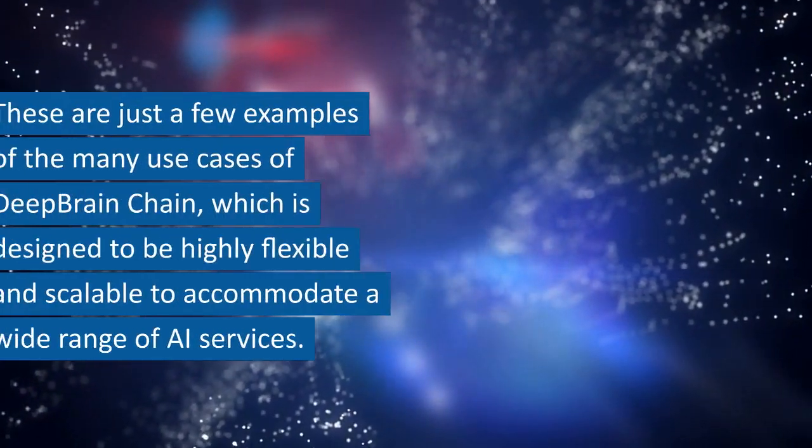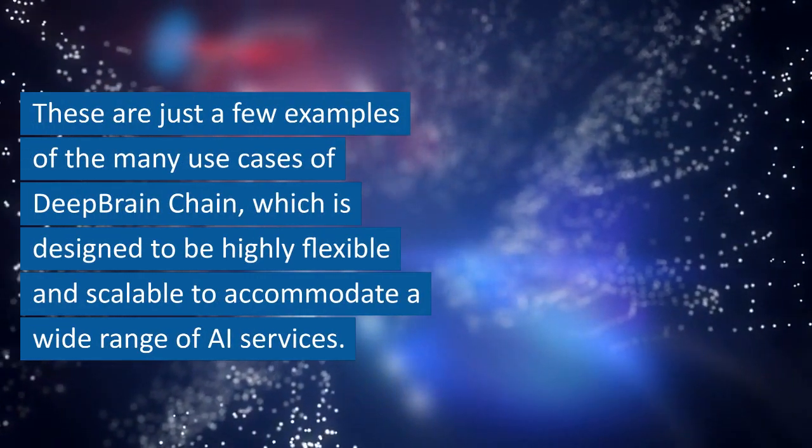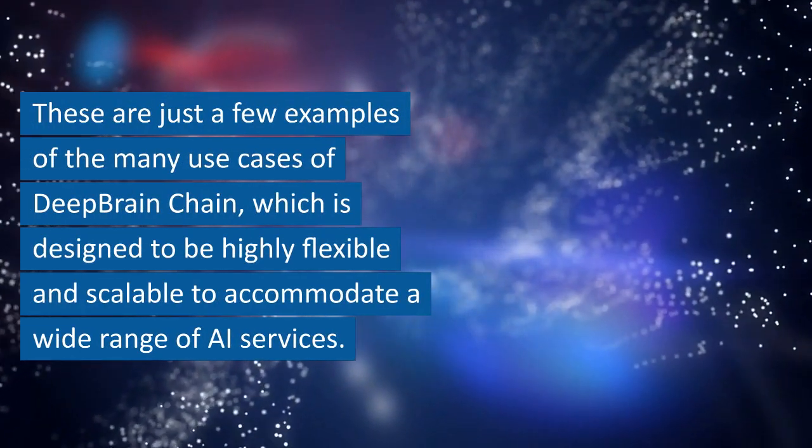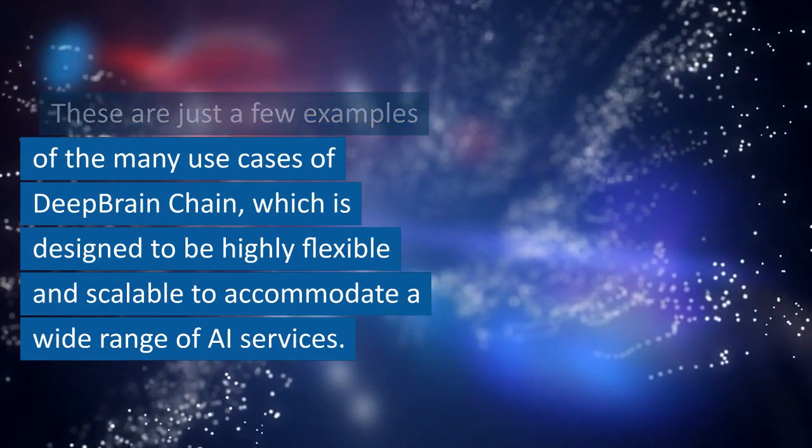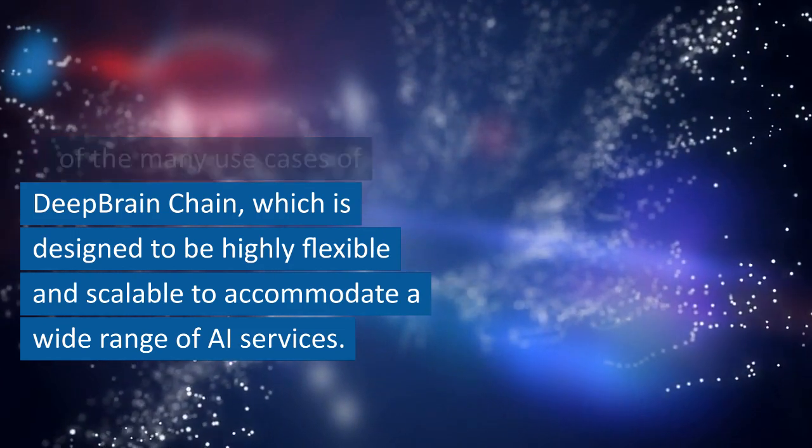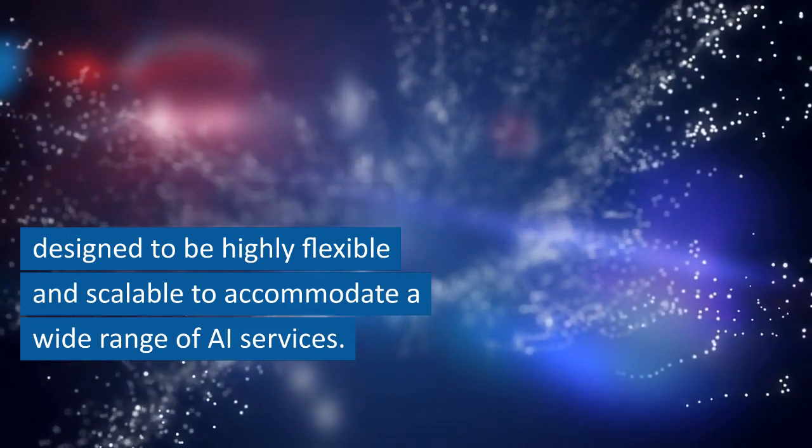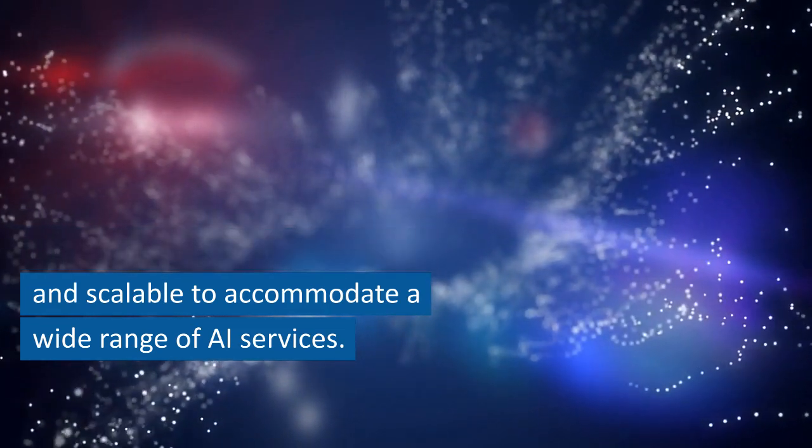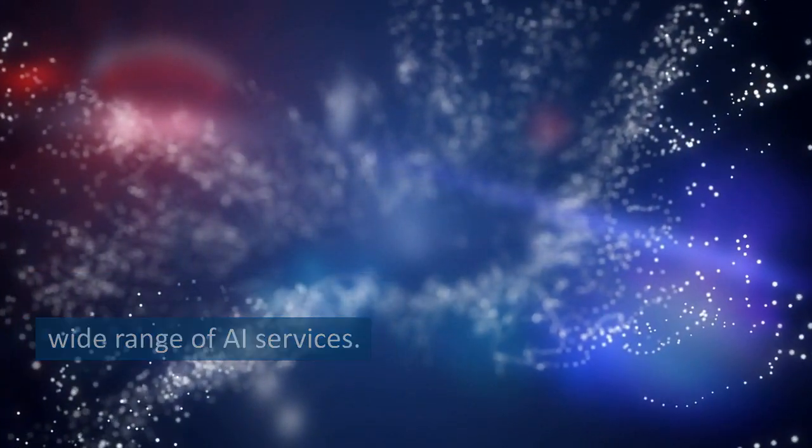These are just a few examples of the many use cases of Deep Brain Chain, which is designed to be highly flexible and scalable to accommodate a wide range of AI services.